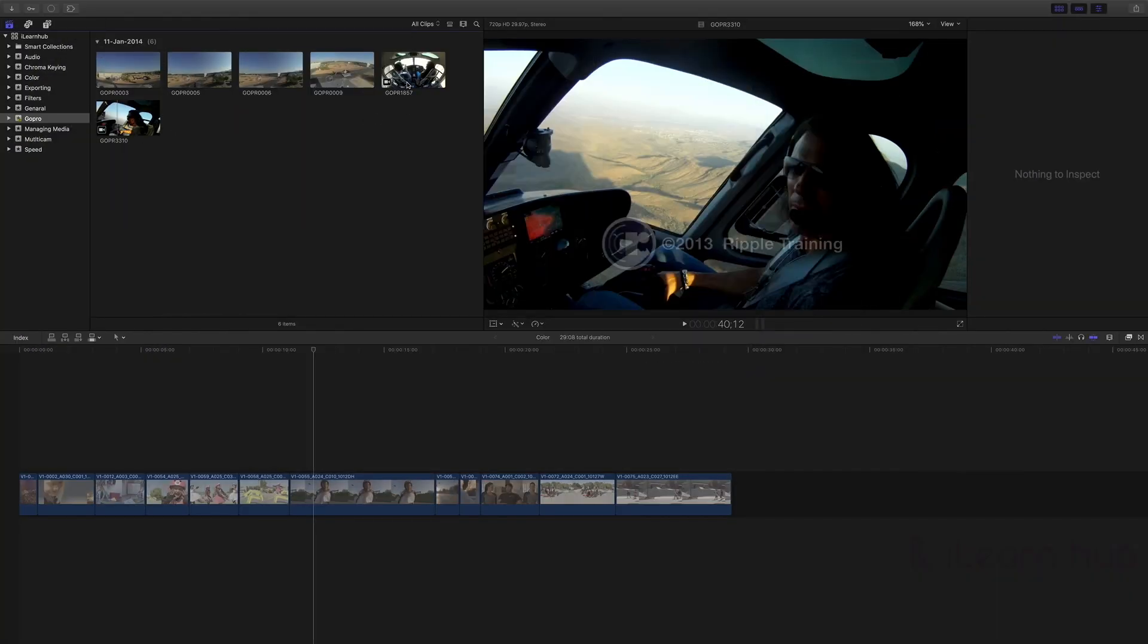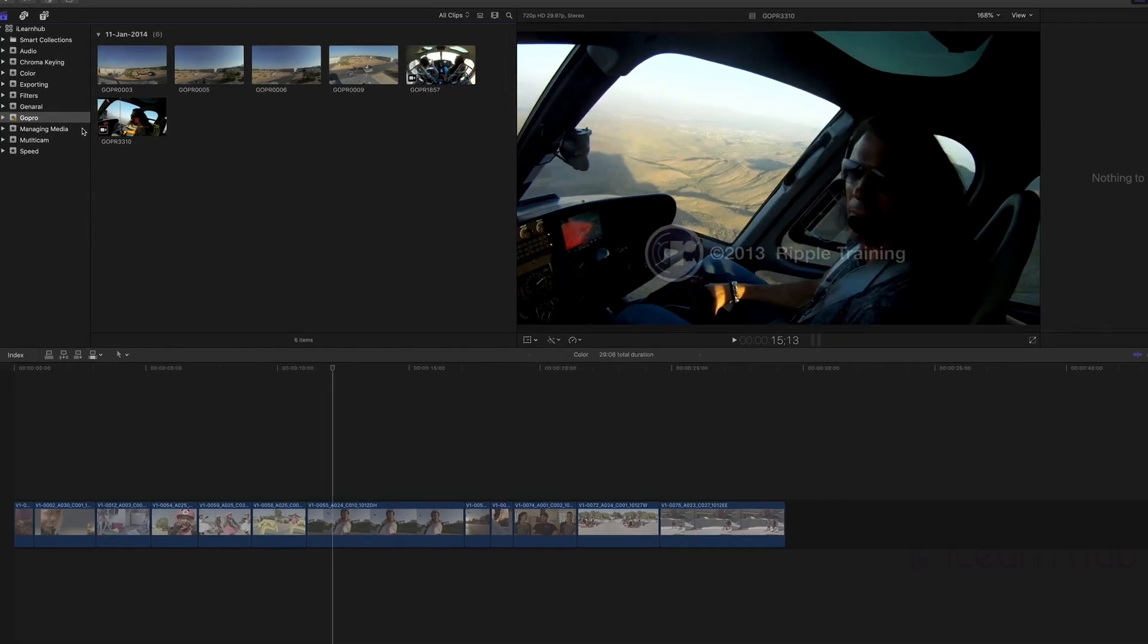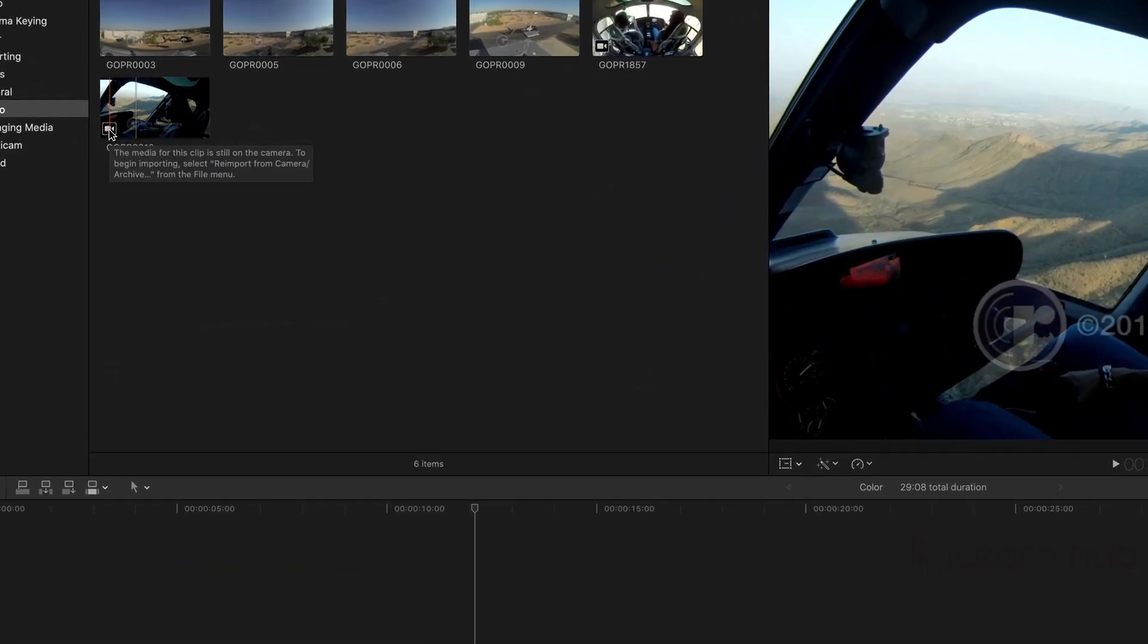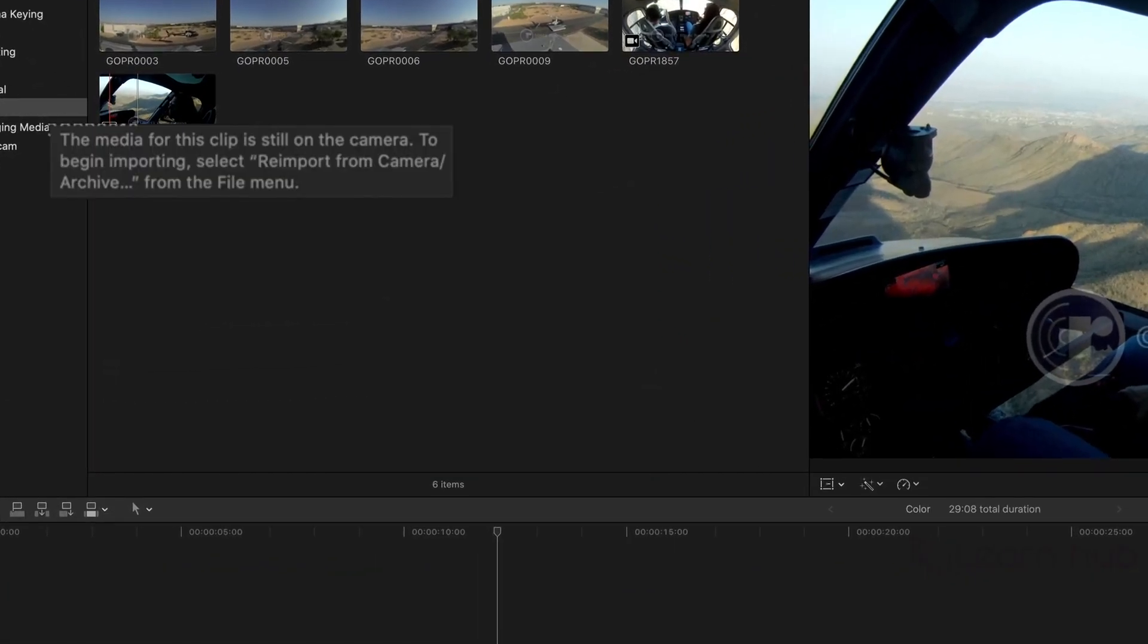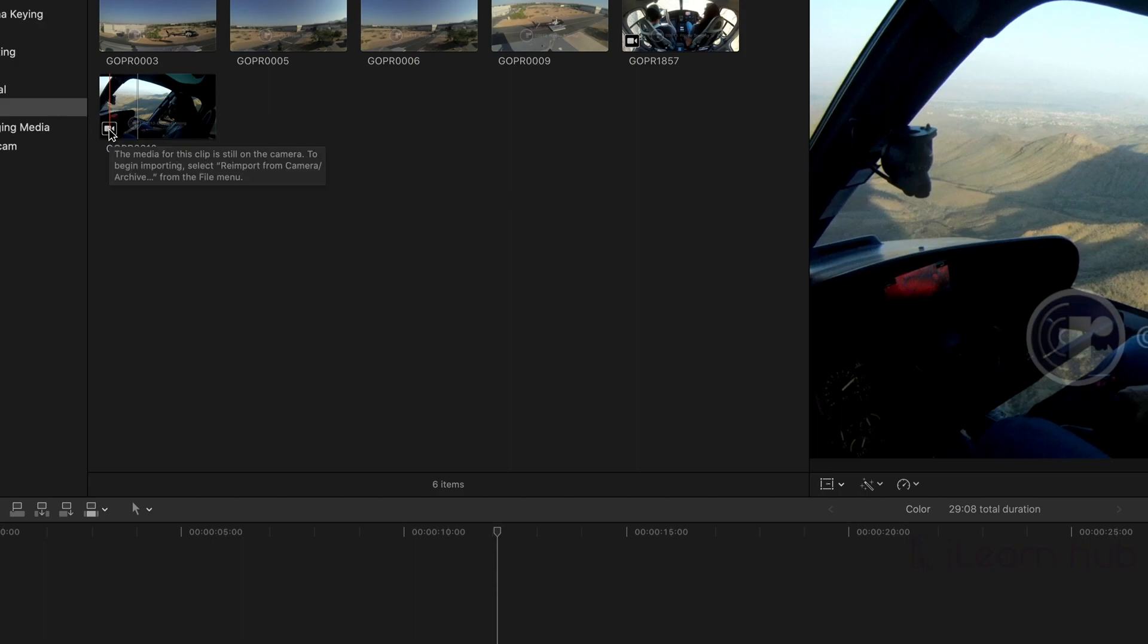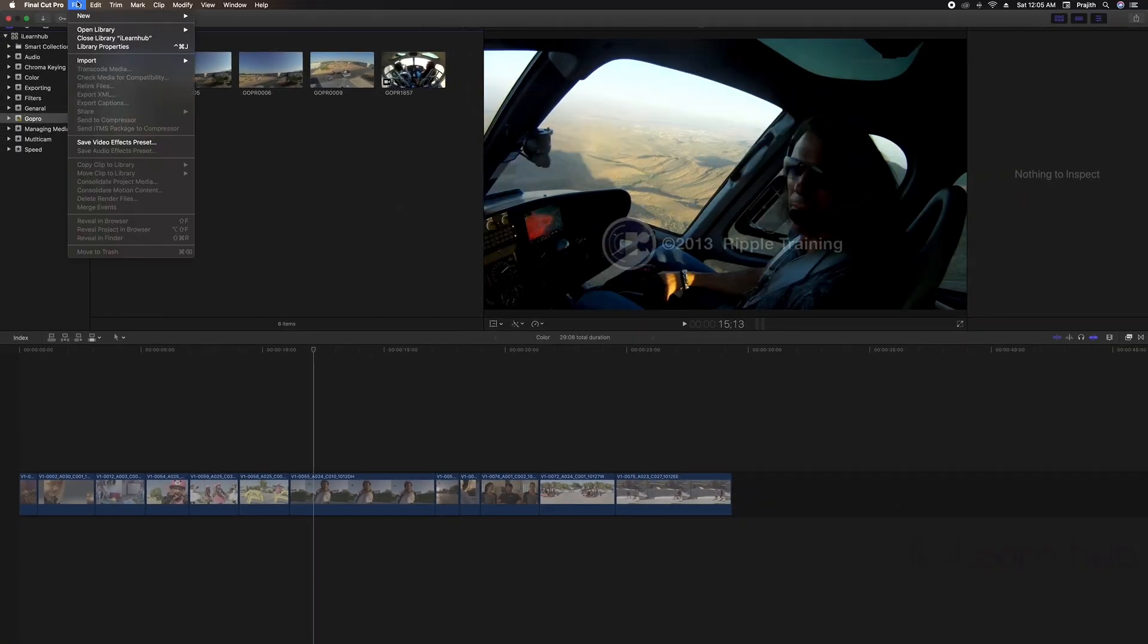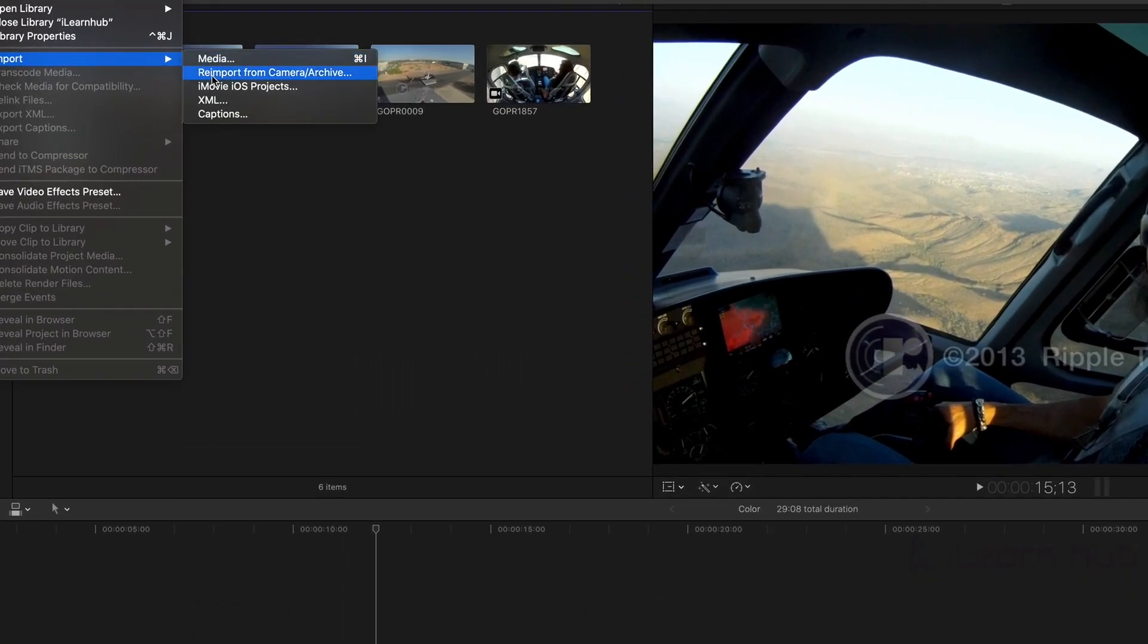Even after thumbnail loading, it's still referencing media from the camera. For that, we need to re-import the footage from the camera or archive. To do that, go to File > Import > Re-import from Camera Archive.